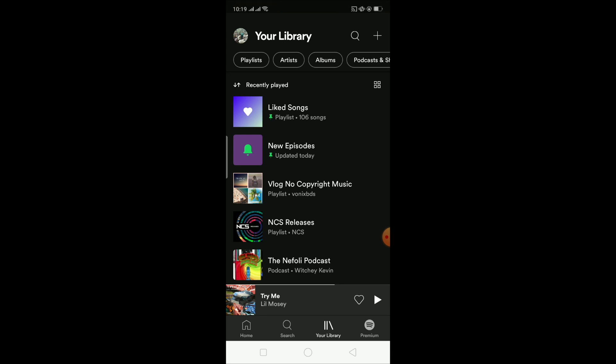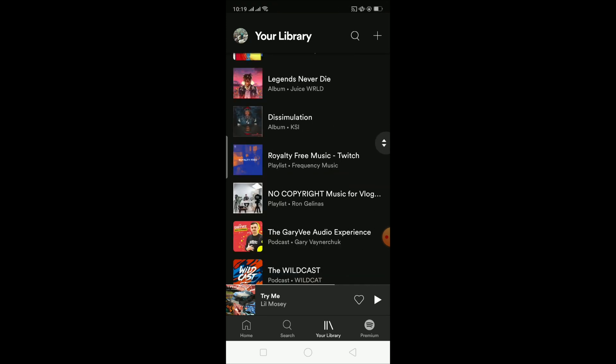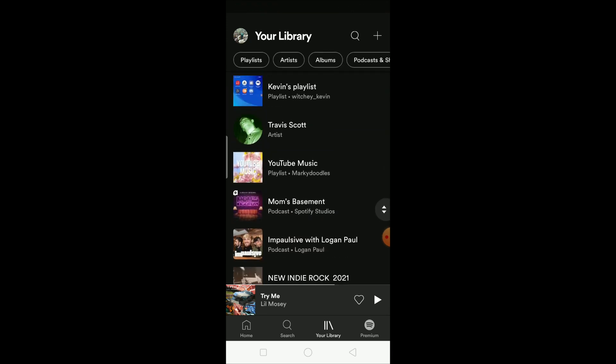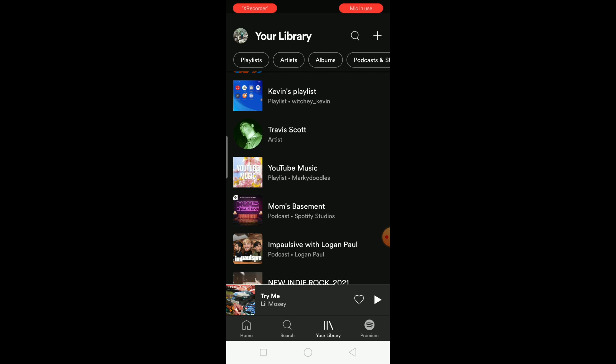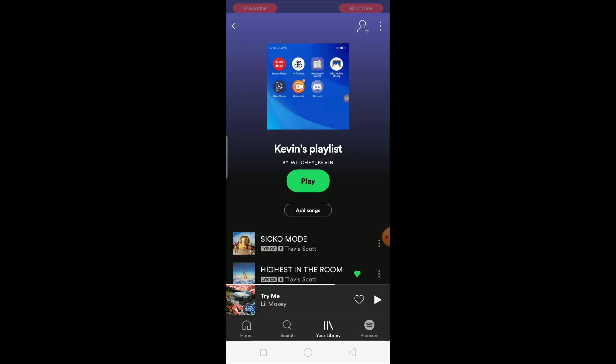You want to scroll down. Kevin's playlist, this is the playlist I made. Now remember, you can only change the picture of the playlist you made, you cannot change other people's playlists. It has to be your playlist, so just keep that in mind. I'm going to go on Kevin's playlist.